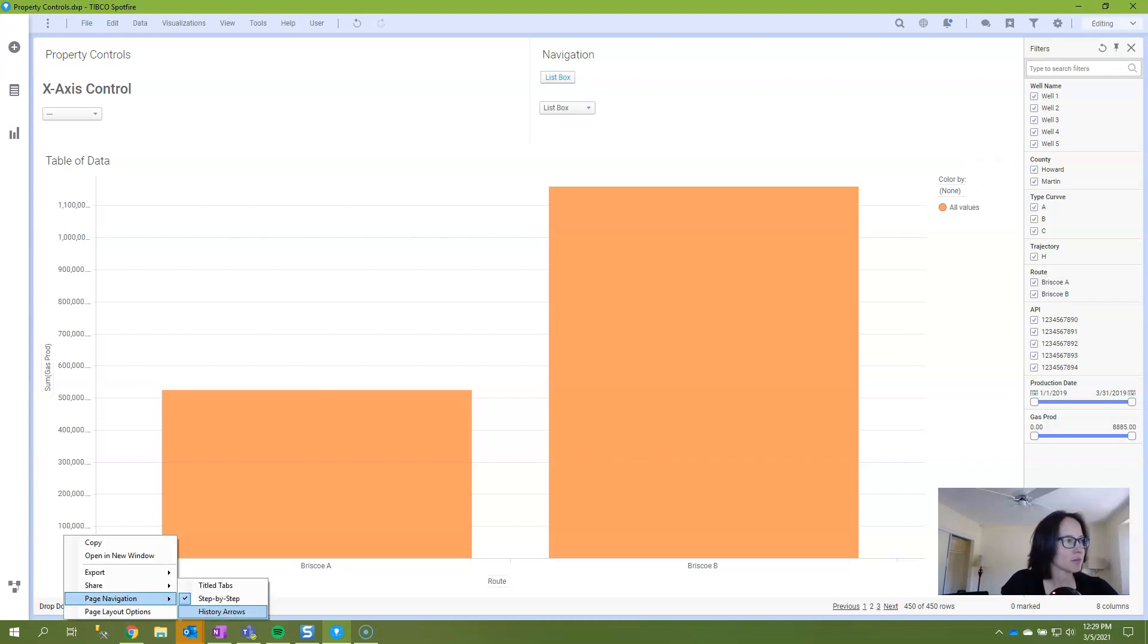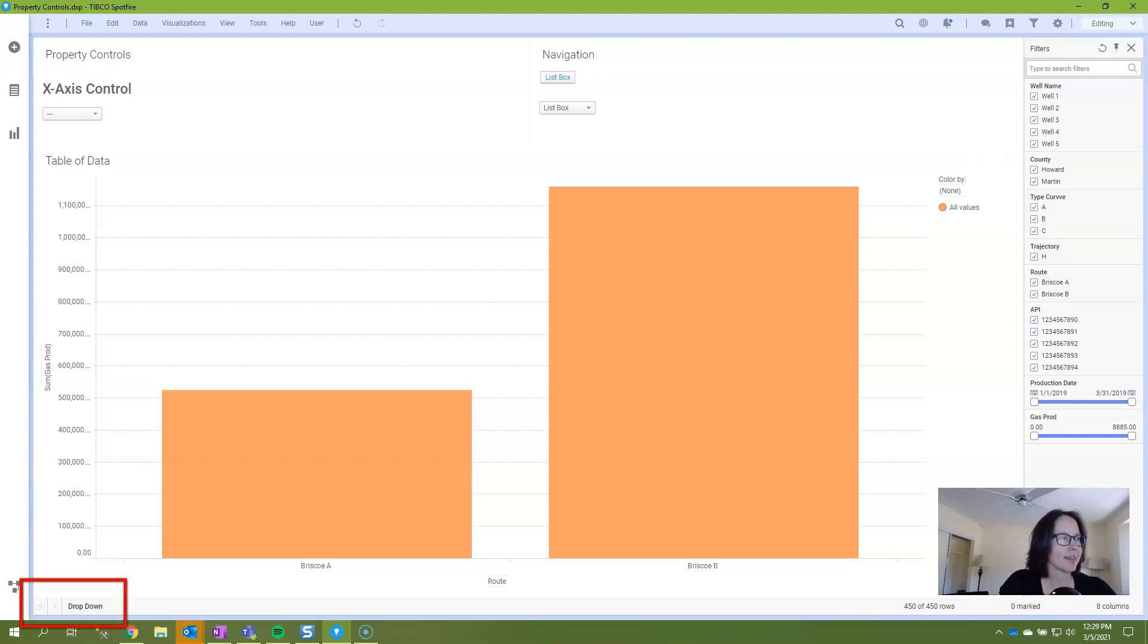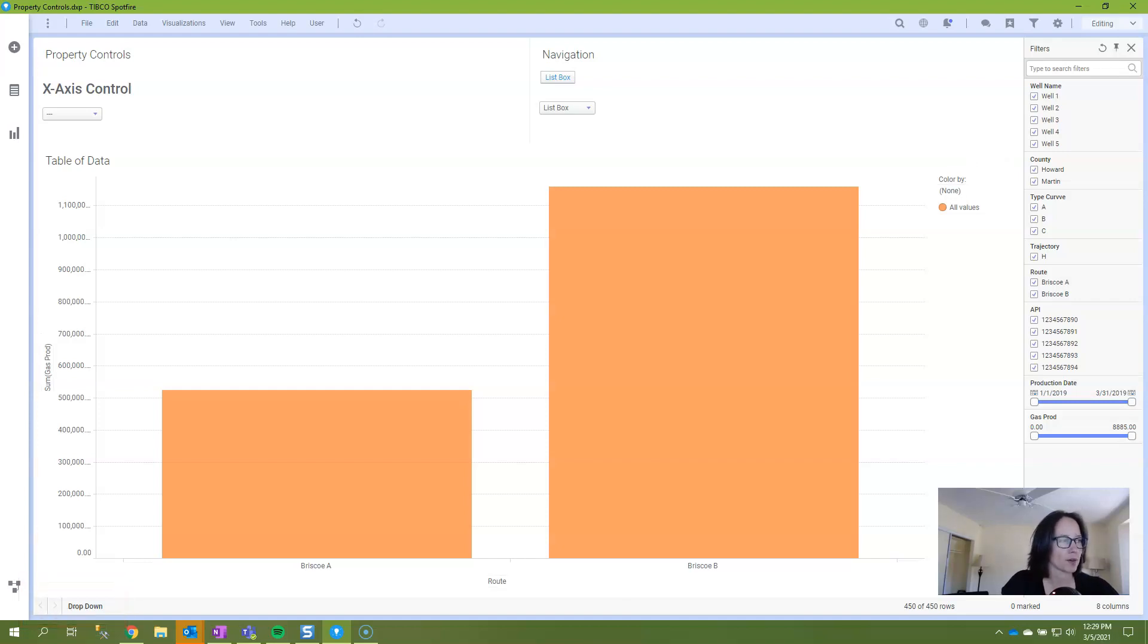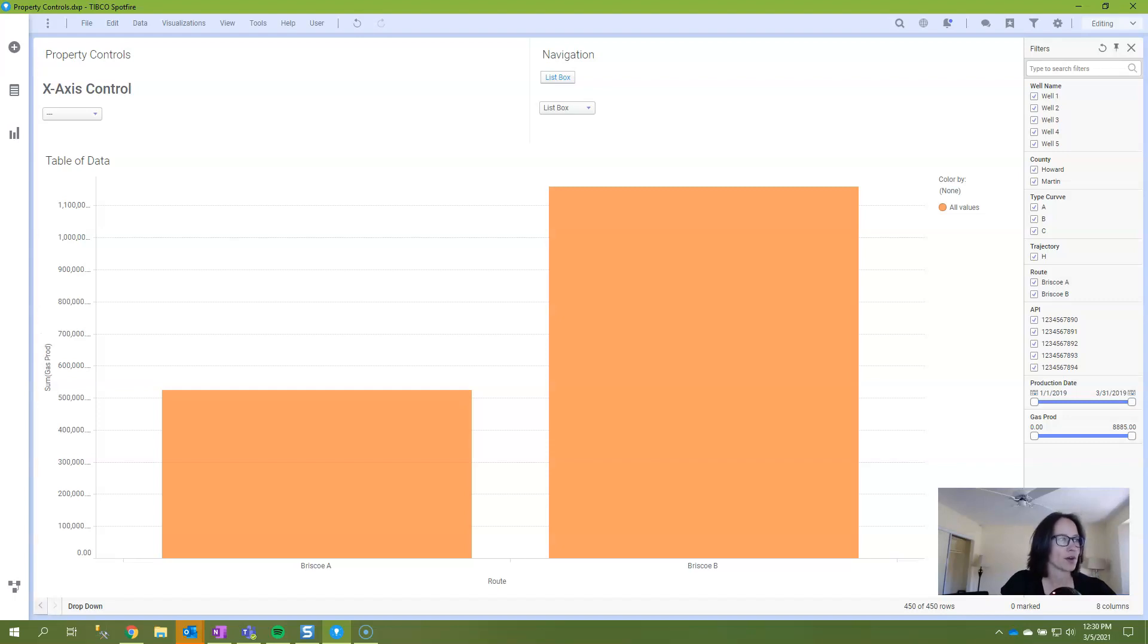And then the last option available is called history arrows and with history arrows users can't see all of the pages. They can see the page that they are currently on and they can move forward and backward. And with this option the expectation is that the developer is going to provide action controls, buttons, links, or images that the user will click on as the main navigation and then they can go forward or backward with these arrows.